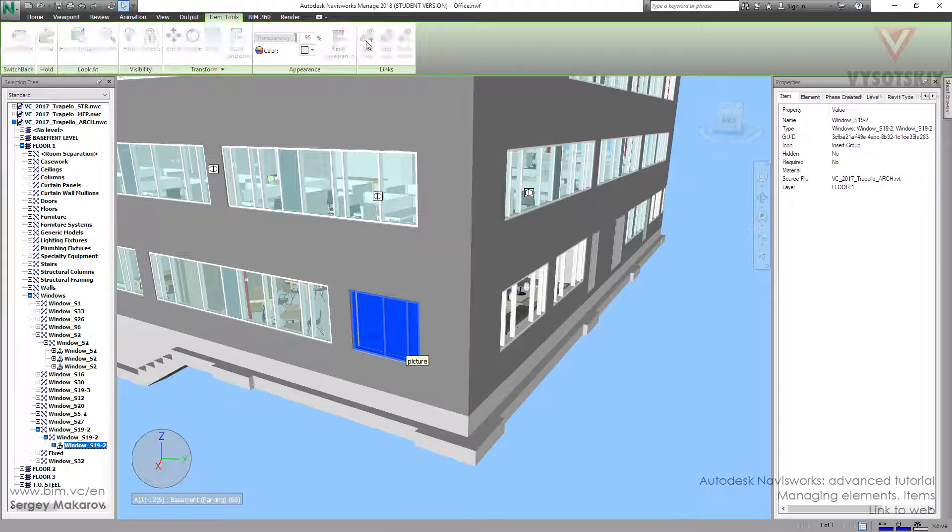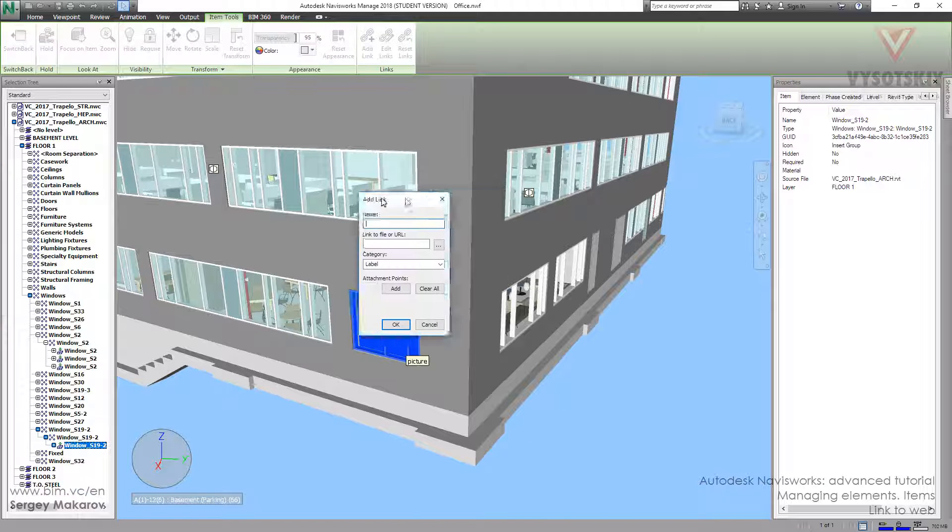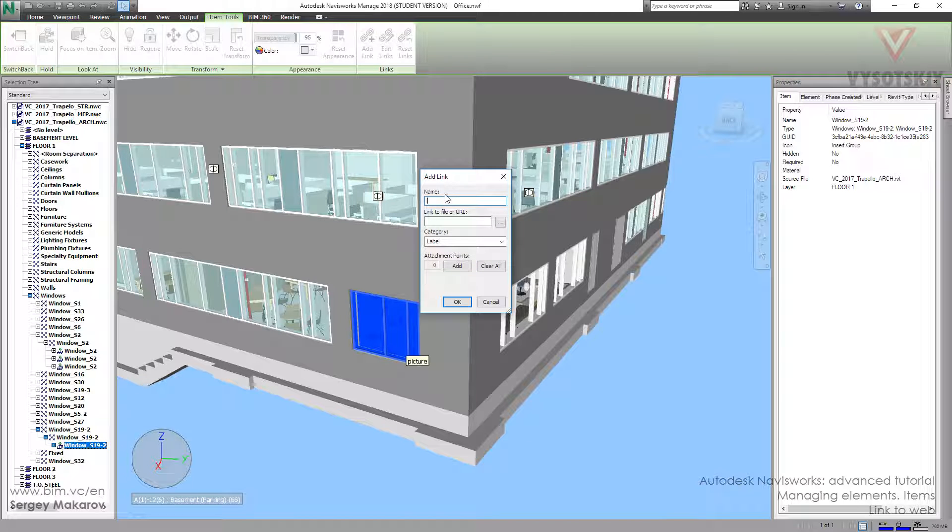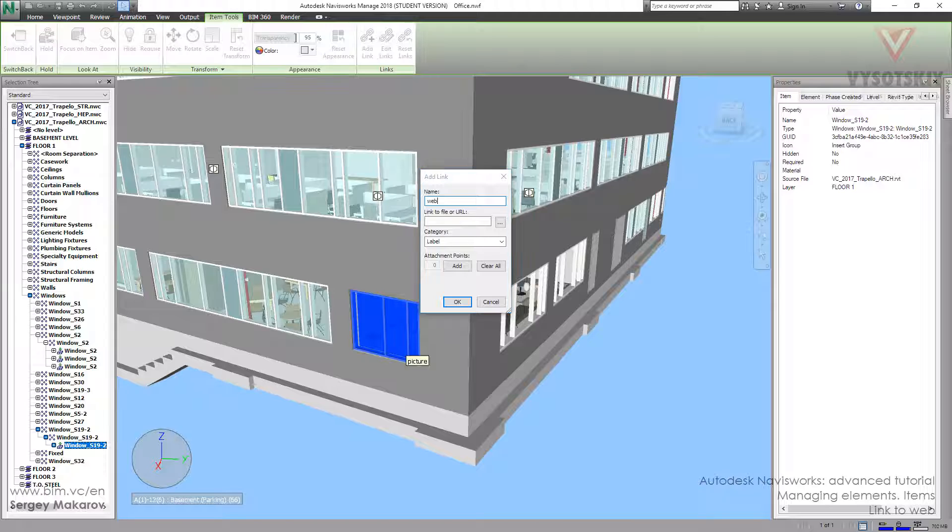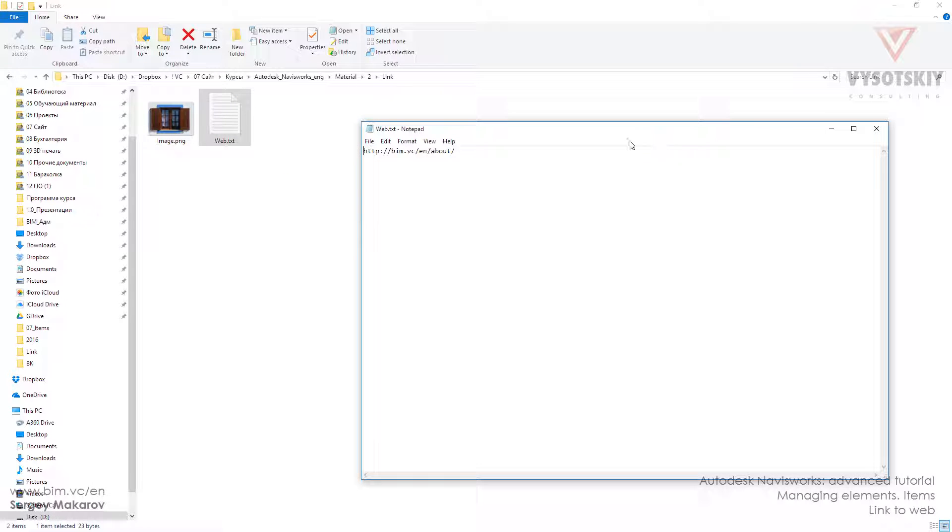This menu is the same. Let's name it 'Web' and make a link to a website. For example, in our materials folder, we have this text file where you can copy the link.